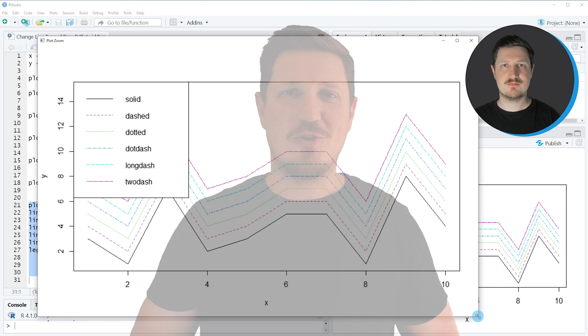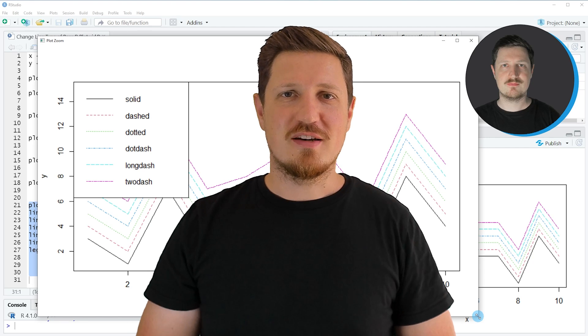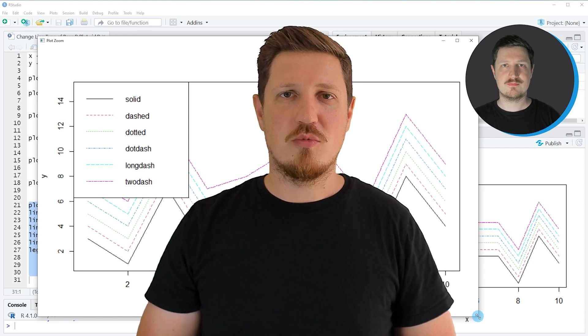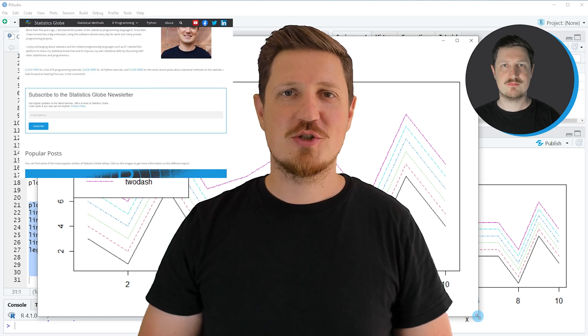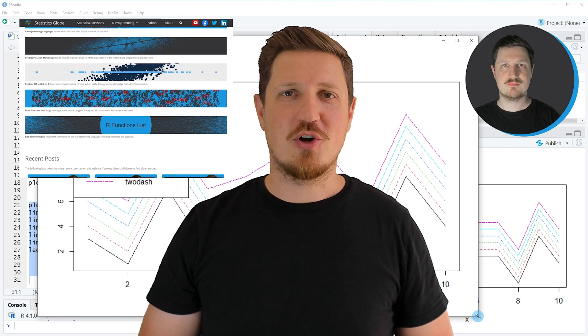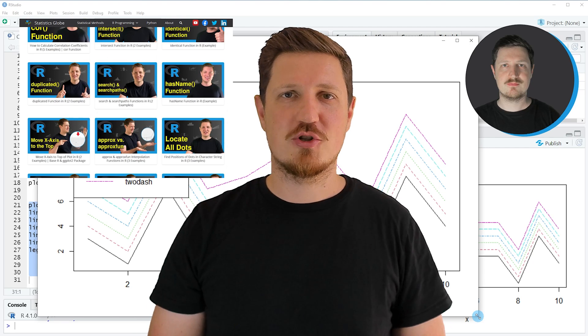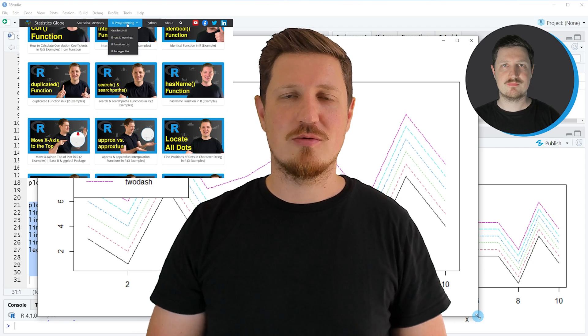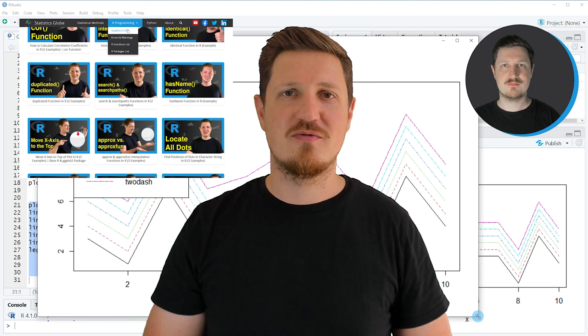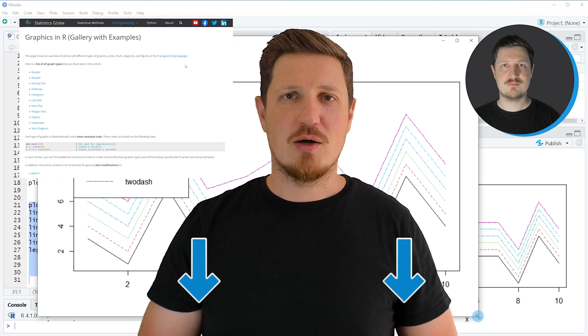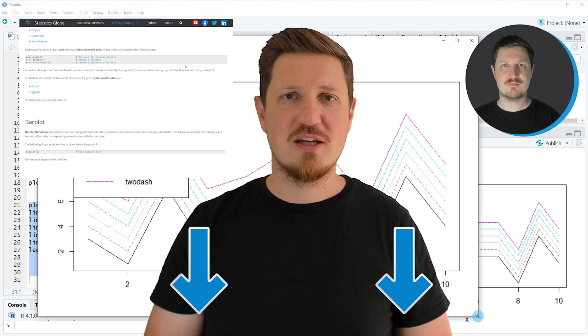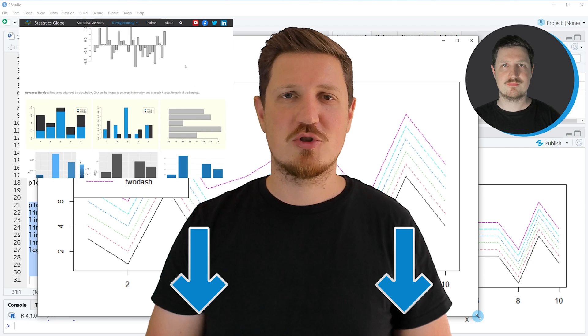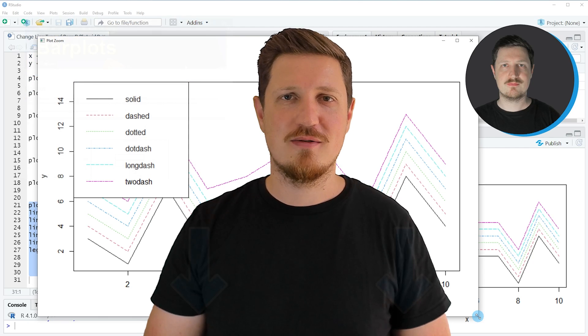That's all I wanted to explain in this video. In case you want to learn more on this topic, you may check out my homepage statisticsglobe.com because on my homepage I have recently published a tutorial in which I'm explaining the content of this video in some more detail. I will put a link to this tutorial into the description of the video so you can find it there.